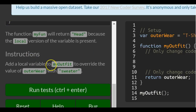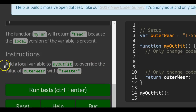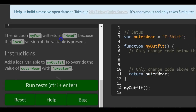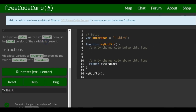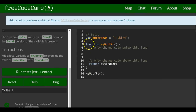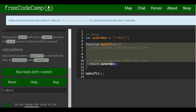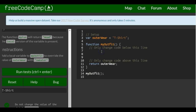Instructions: add a local variable to myOutfit to override the value of outerwear with 'sweater'. So we come right here to the side. A local variable would be inside the function, which is what they're asking for, so it would be in between here.